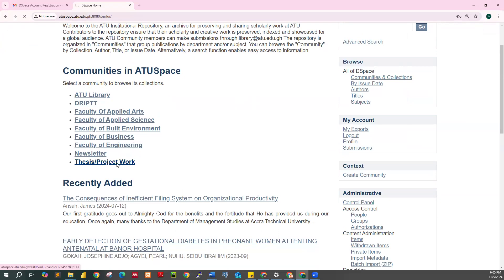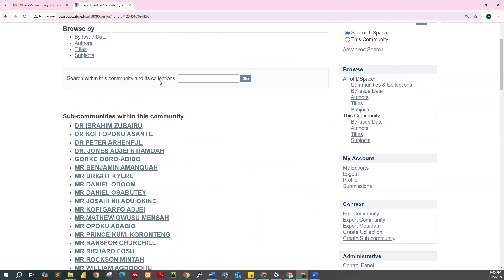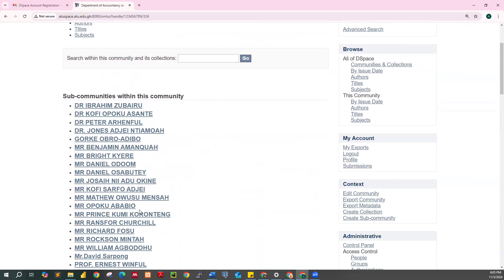Click on Thesis/Project Work. Now search for your department. For demonstration purposes, I'm going to use the Department of Accountancy and Finance — click on the department. Now search for your supervisor. Note: you can only submit the Word file of your project work, not PDF, and you can only submit under the supervisor that you have been mapped under by the faculty library rep.